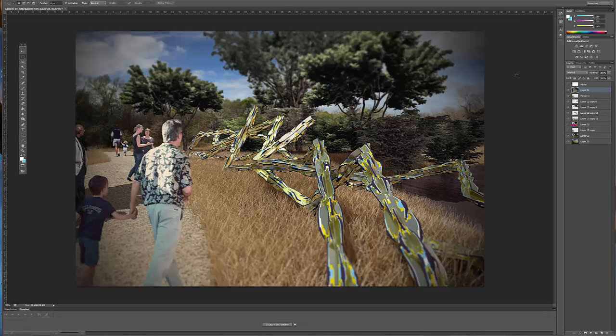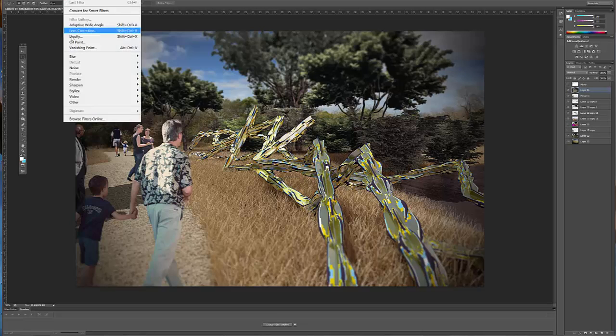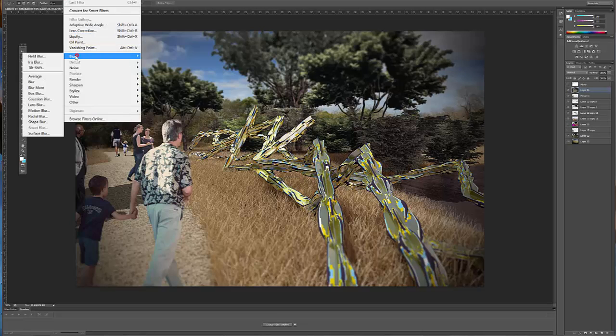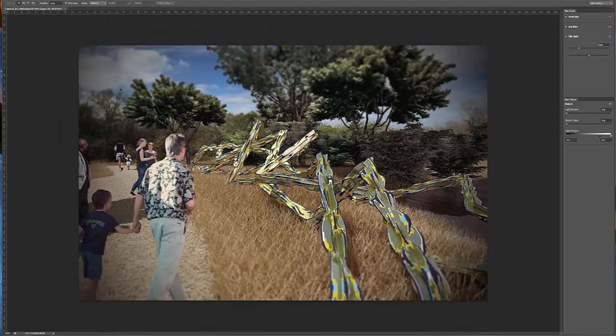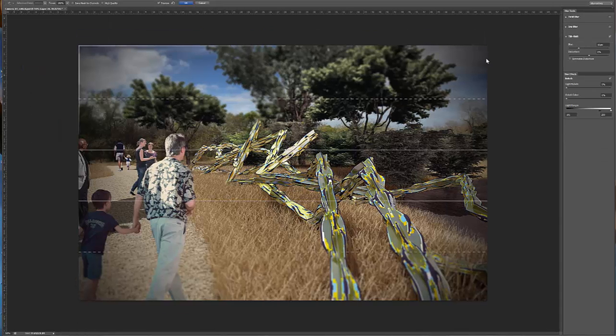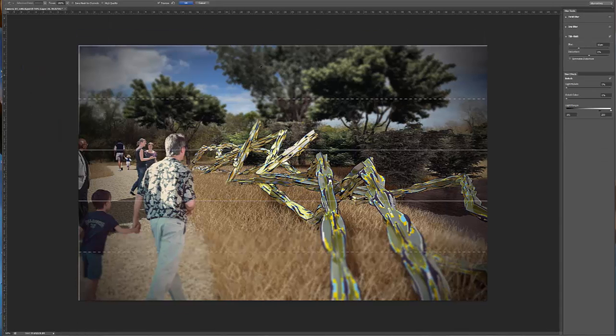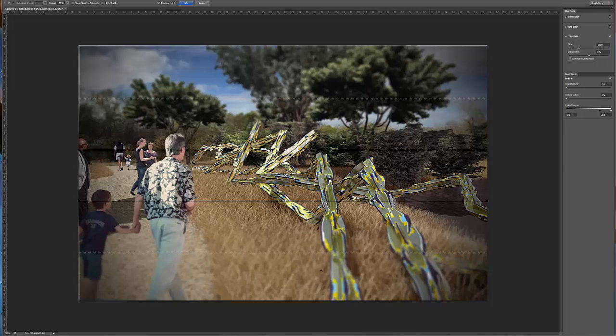The other thing I've done is add a filter, blur, and I did a tilt-shift blur. And what the tilt-shift blur does, it'll blur the top of the image and the bottom of the image, and you can change the amount here. You can also change the amount over here with some other settings.